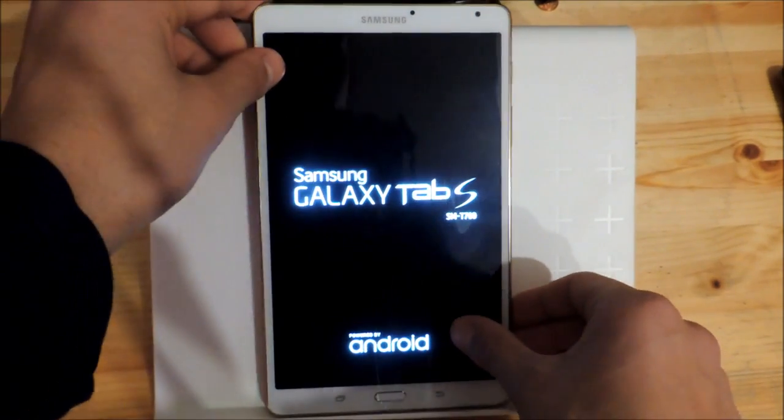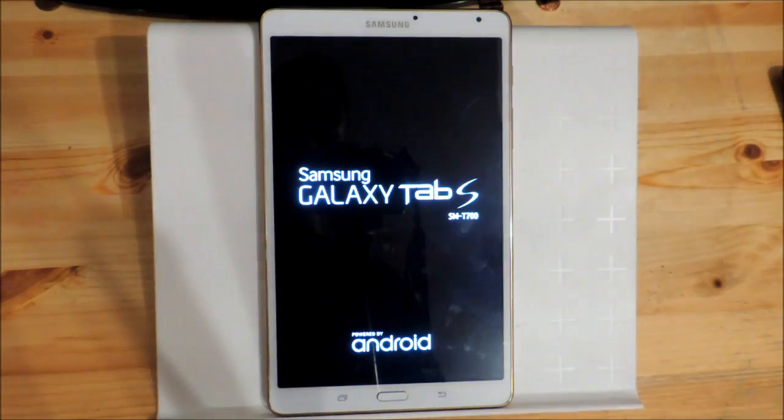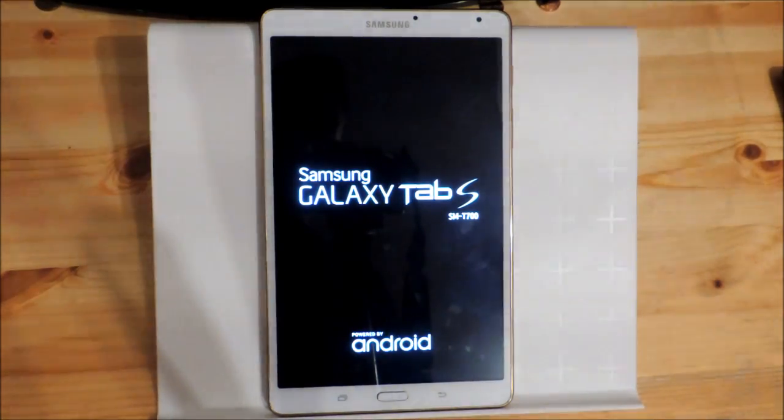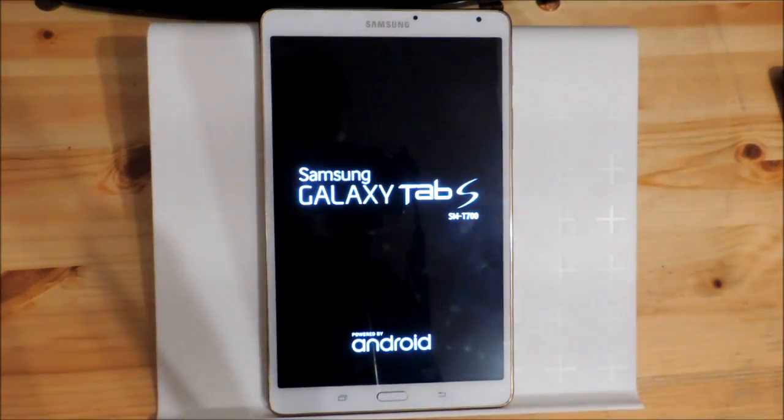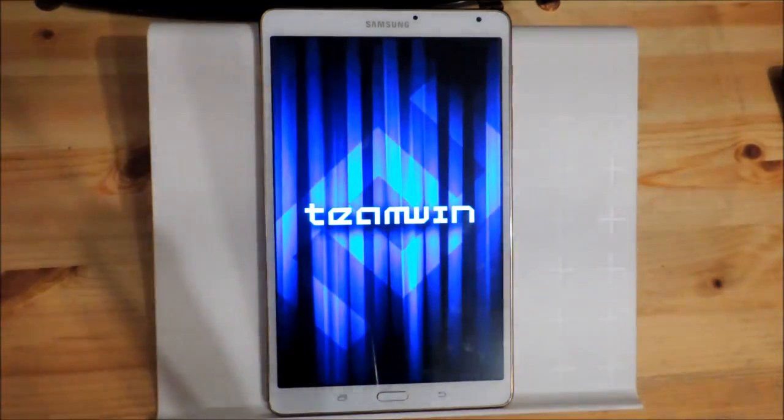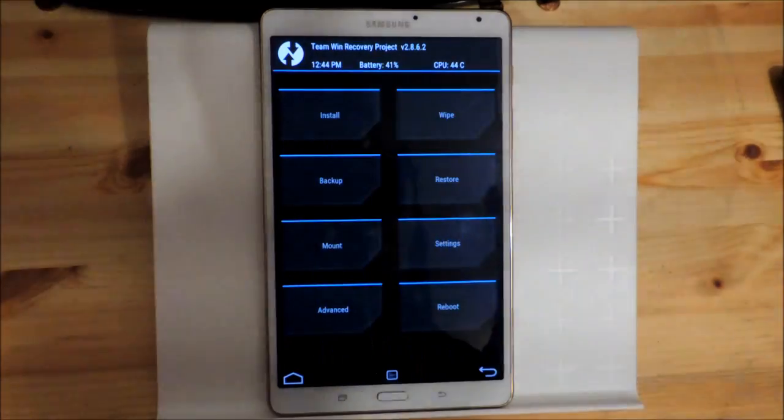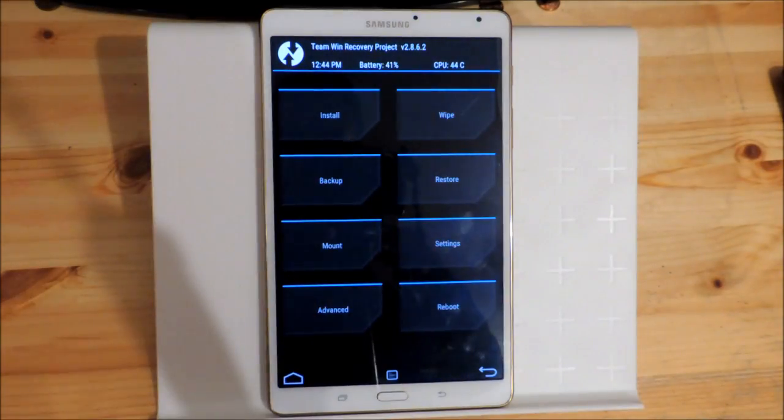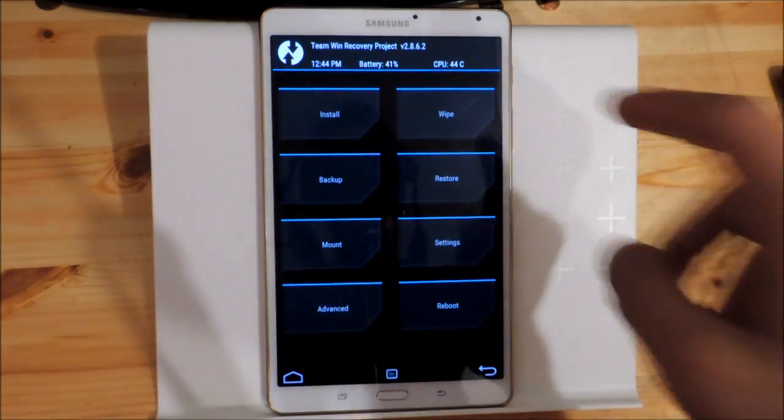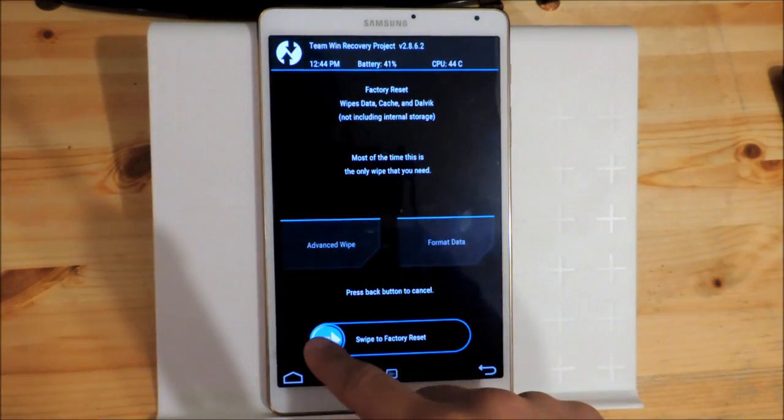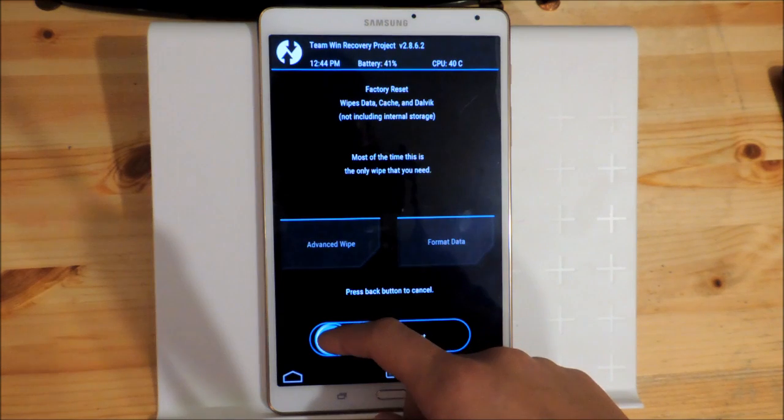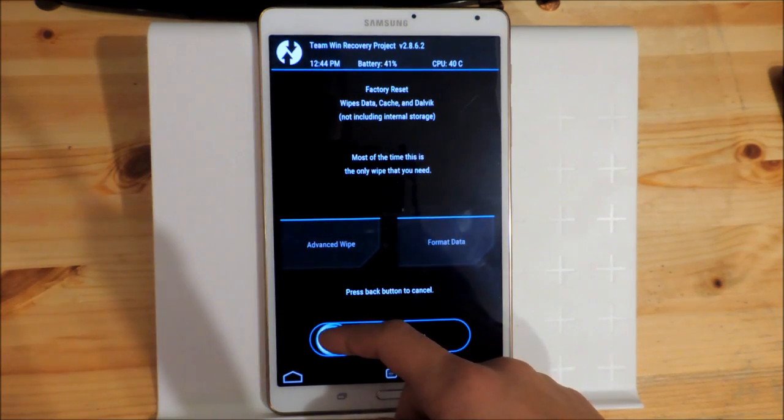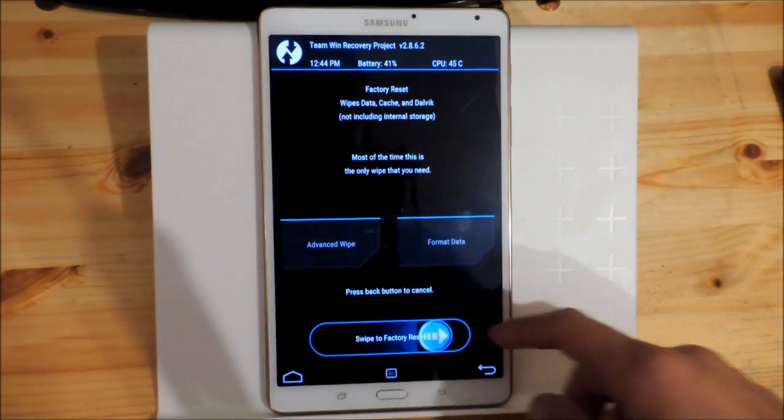Now we wait until the device is booted into the recovery. Now we go to the wipe option and we wipe our data, the cache, and the Dalvik.